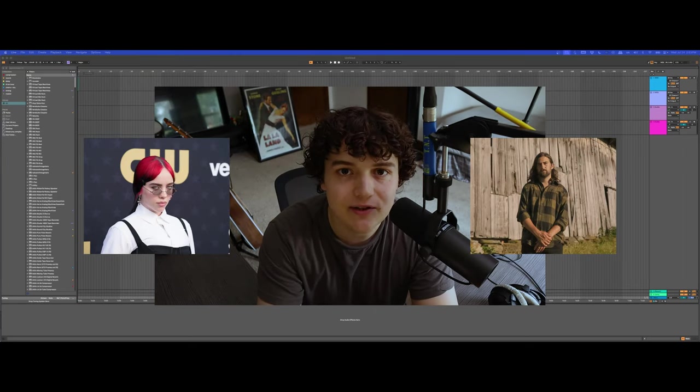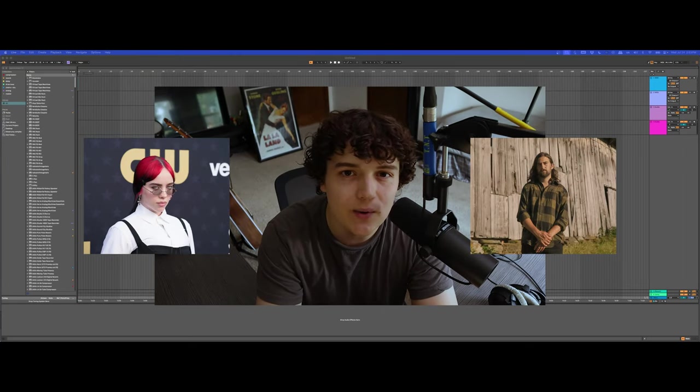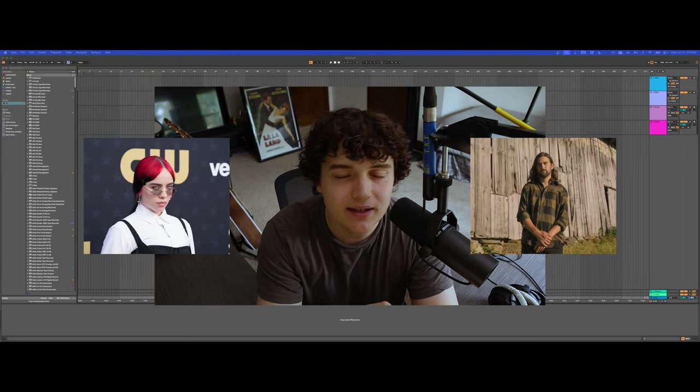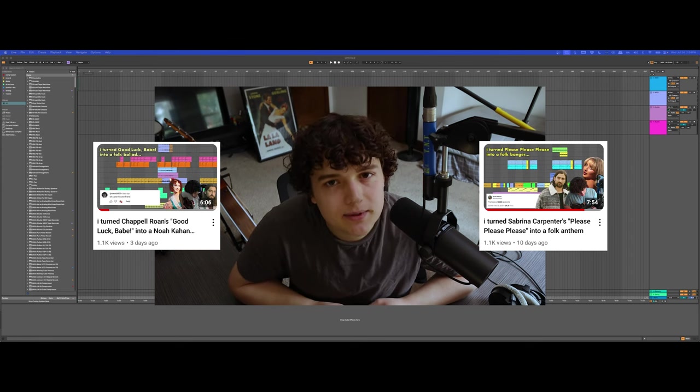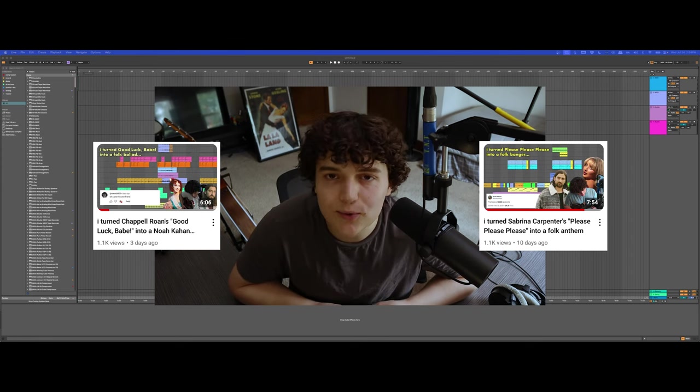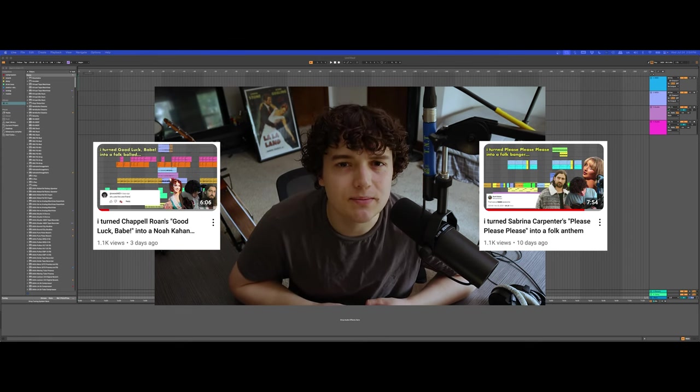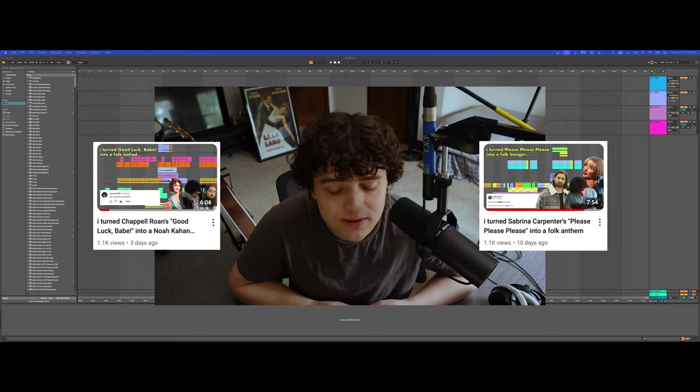Today, I'm gonna be turning Billie Eilish's Birds of a Feather into like a folk anthem type thing. I've done this a couple times before with different artists and it's turned out really cool every time, so I'm super excited to give it a go with this one.